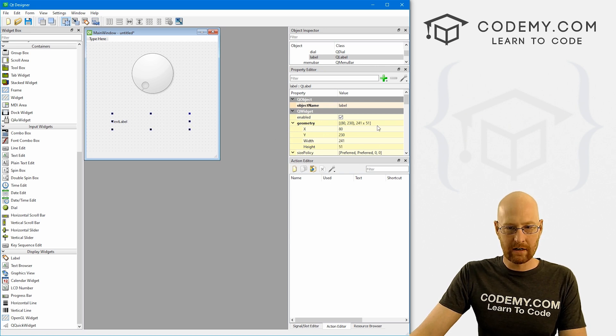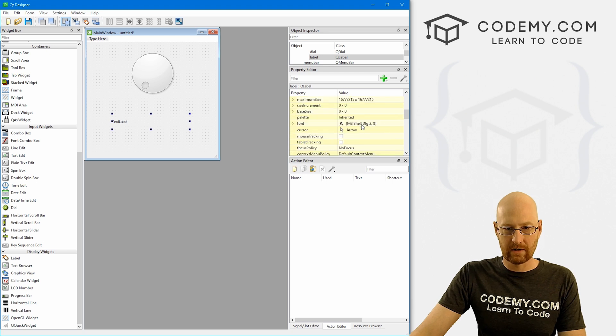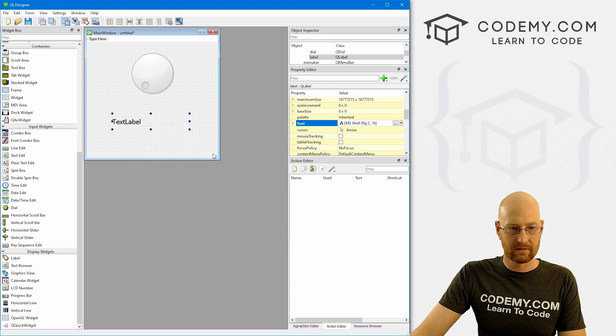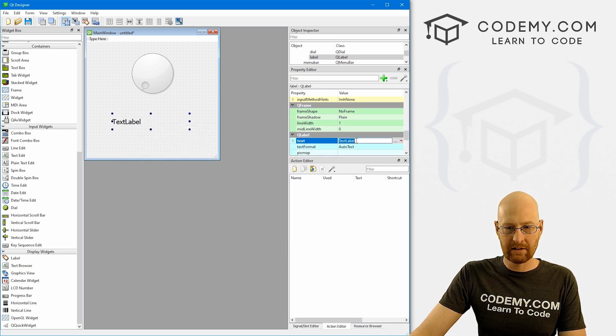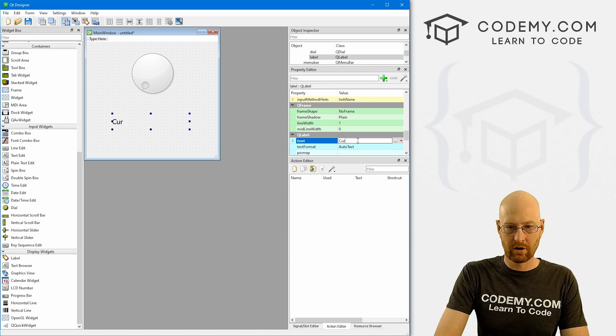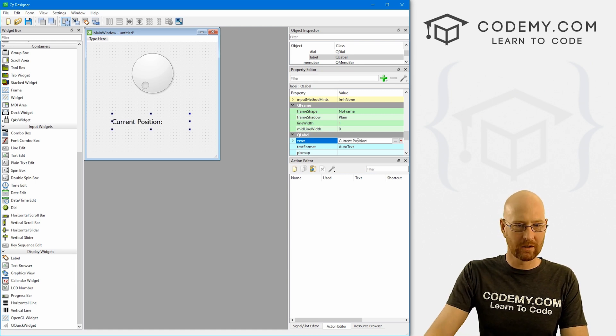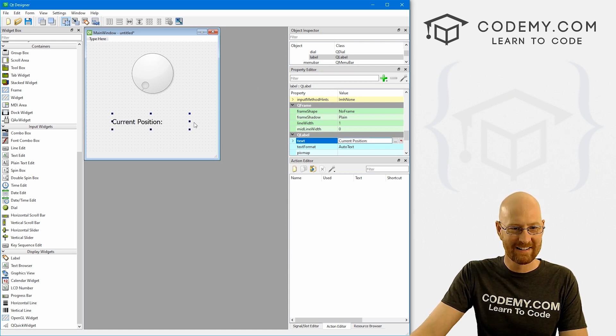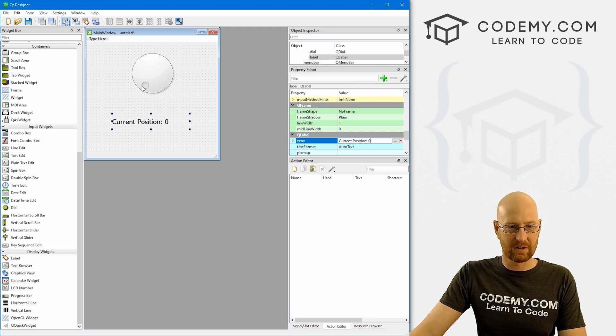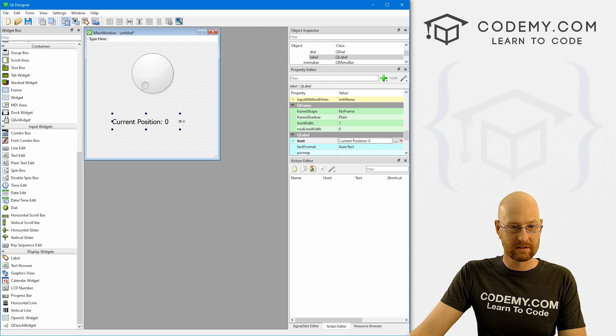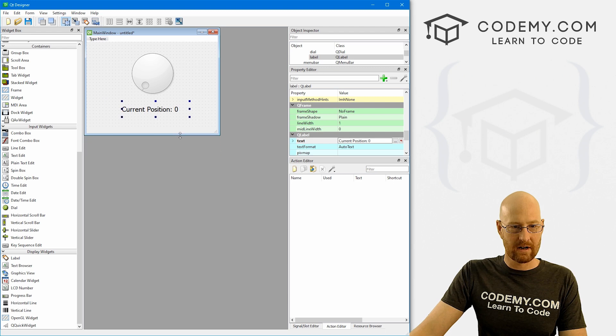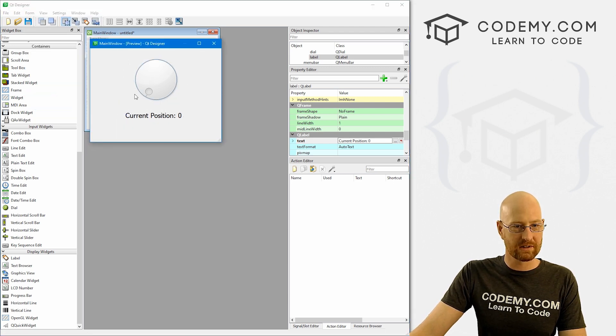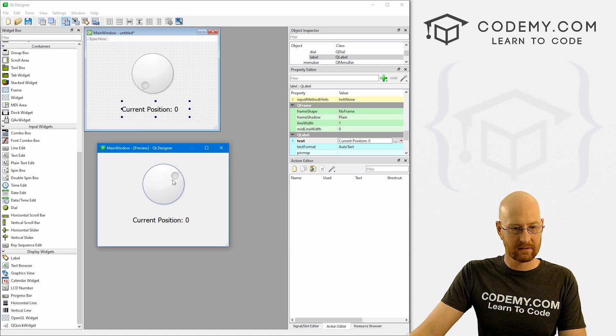Okay, so there's our dial. Now we also want a label or something so that we can output some stuff here. And we can just sort of make this bigger. And I'm going to come over here and play around with this text here. So let's come down to the size right here, font. And I'll make this 16 or so that looks good. And then come down here. And let's change this text to current position, colon. Okay, something like that. And let's start it out at zero because it starts at zero right here.